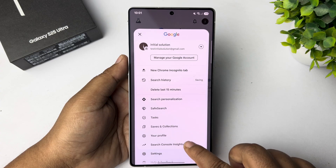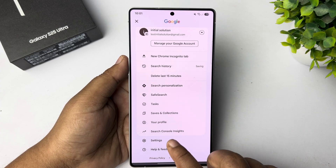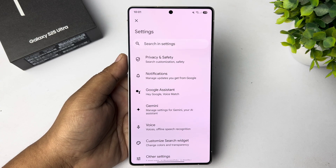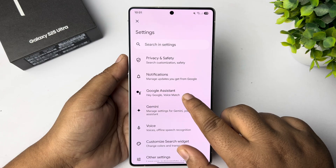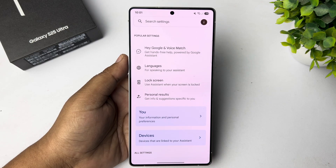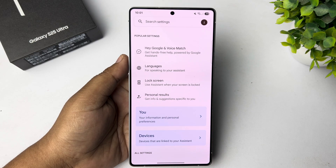Tap on Settings. Here tap on Google Assistant. First of all, we have to turn on Google Assistant.